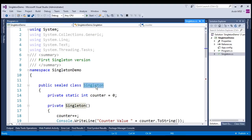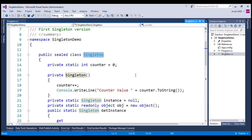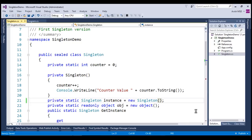Let's see how we can convert this singleton class from lazy initialization to non-lazy initialization. In order to achieve lazy or eager loading, we need to follow three simple steps. In step one, we need to change this null initialization to new singleton instance. In step two, we need to change this instance property to read-only. Now, let's compile this application.